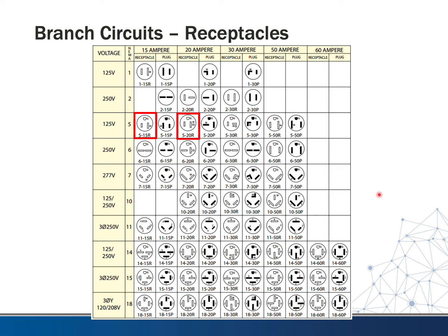Another one that might be familiar is the NEMA 10-30R, rated for 240 and 120 volts, with two phases and a neutral — this is a three-pronged dryer plug. If not this one, it would probably be the 14-30R, which has the same voltage and amperage but also has a ground terminal, so it has four prongs instead of three. Welding machines often take a 50 to 60 amp plug, so you might run across some of these.